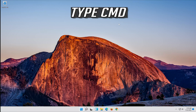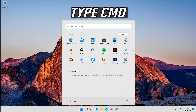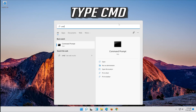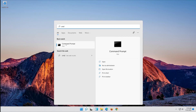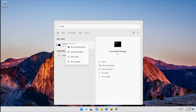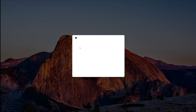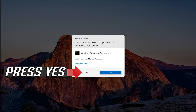First, open Start and type cmd. Right-click Command Prompt and select Run as Administrator. Press yes.